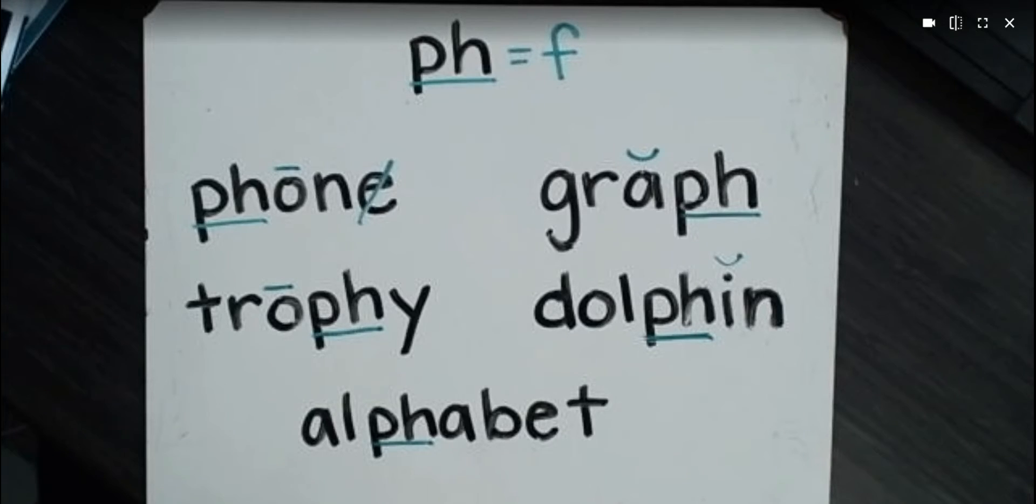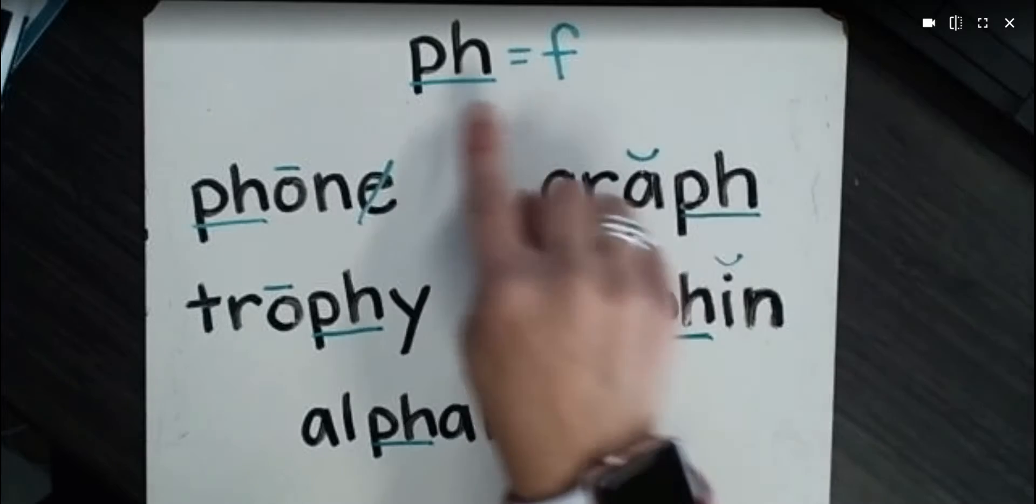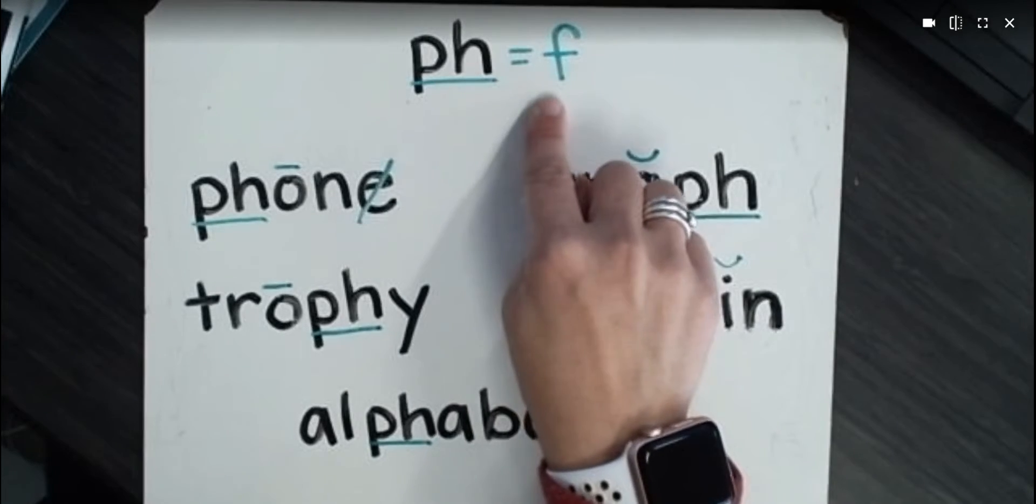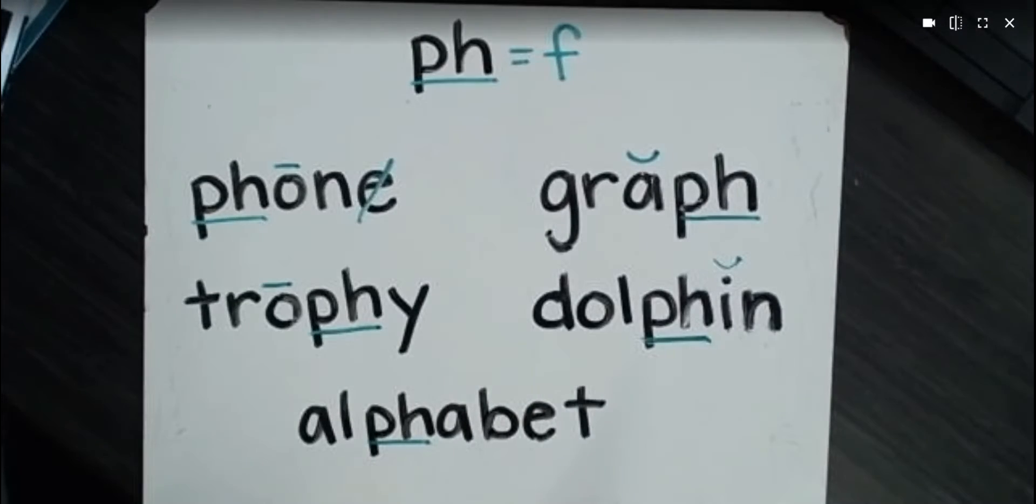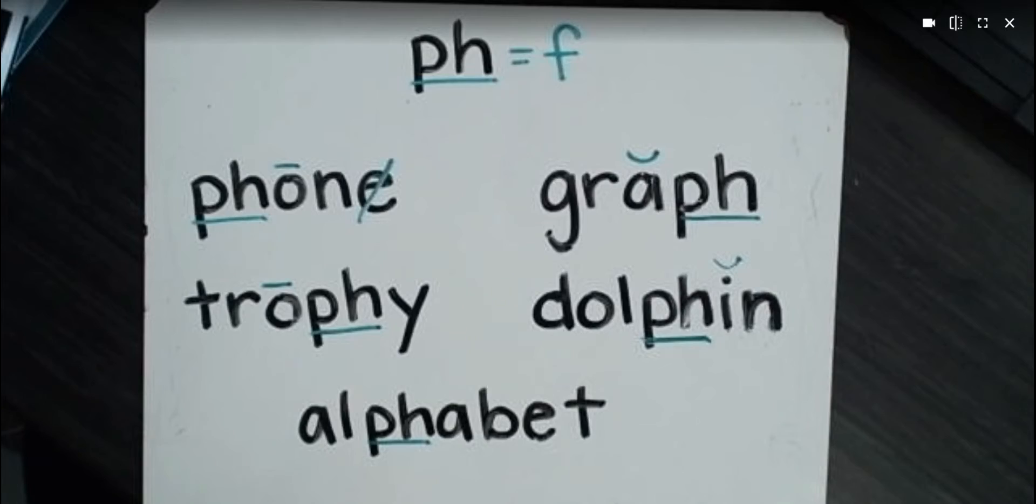But just remember, anytime you see P-H, it's going to make the same sound as F. Okay, let's practice our sight words.